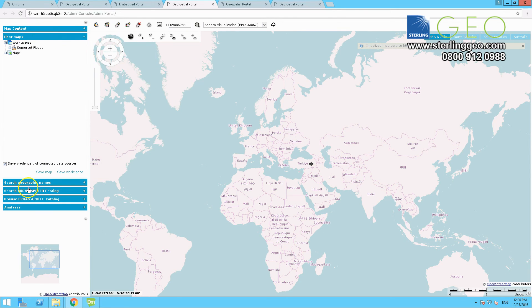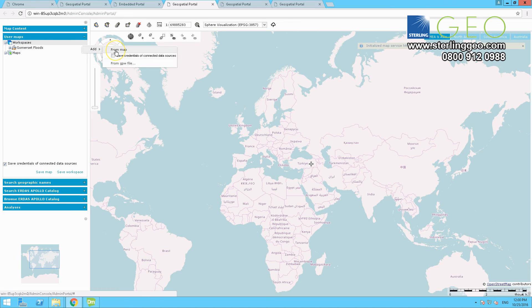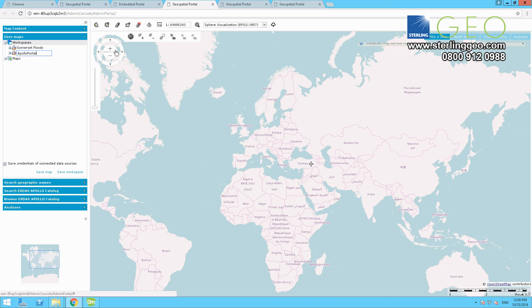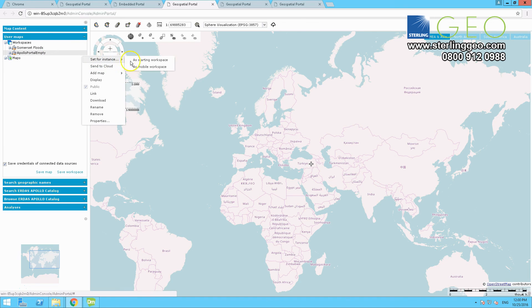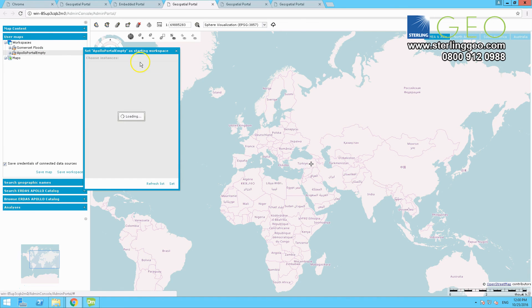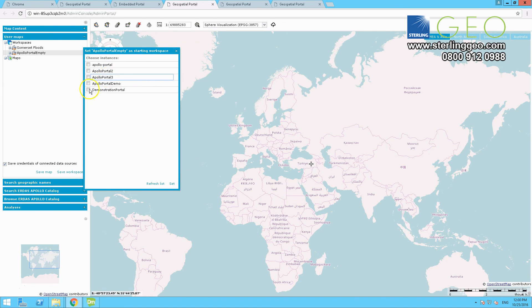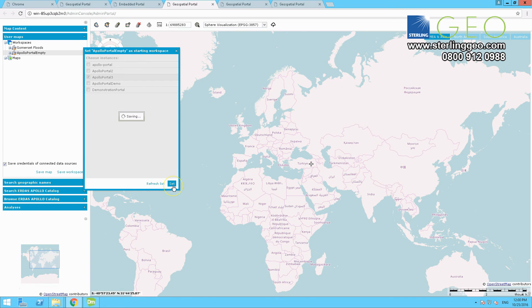Now has added that connection in. Now go to User Maps on the left hand side. Add from map. And call it whatever you want. So Apollo Portal empty, I think I went for. And now we are going to make that available. So click set for instance on starting workspace and tag it to your new portal. And then press set.